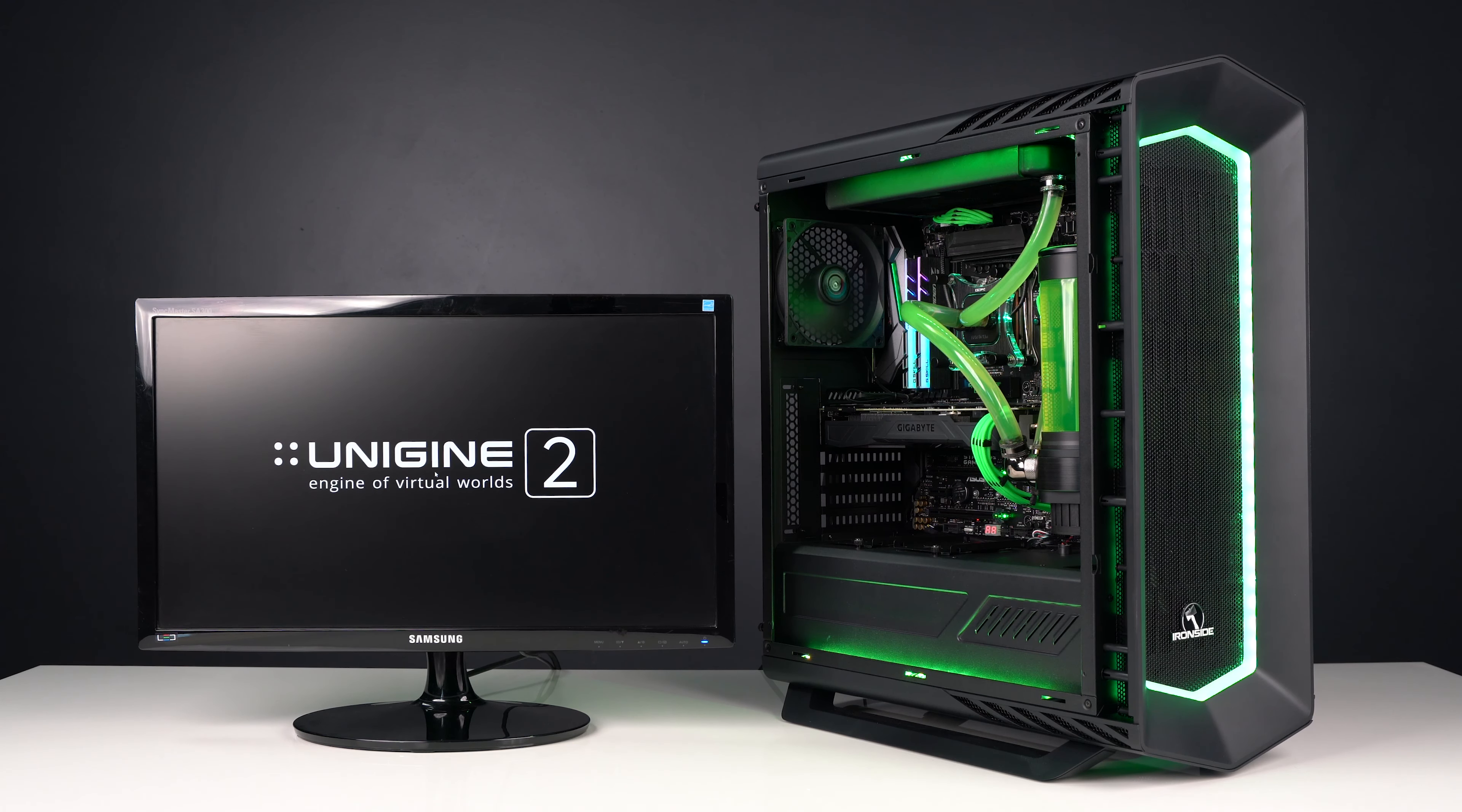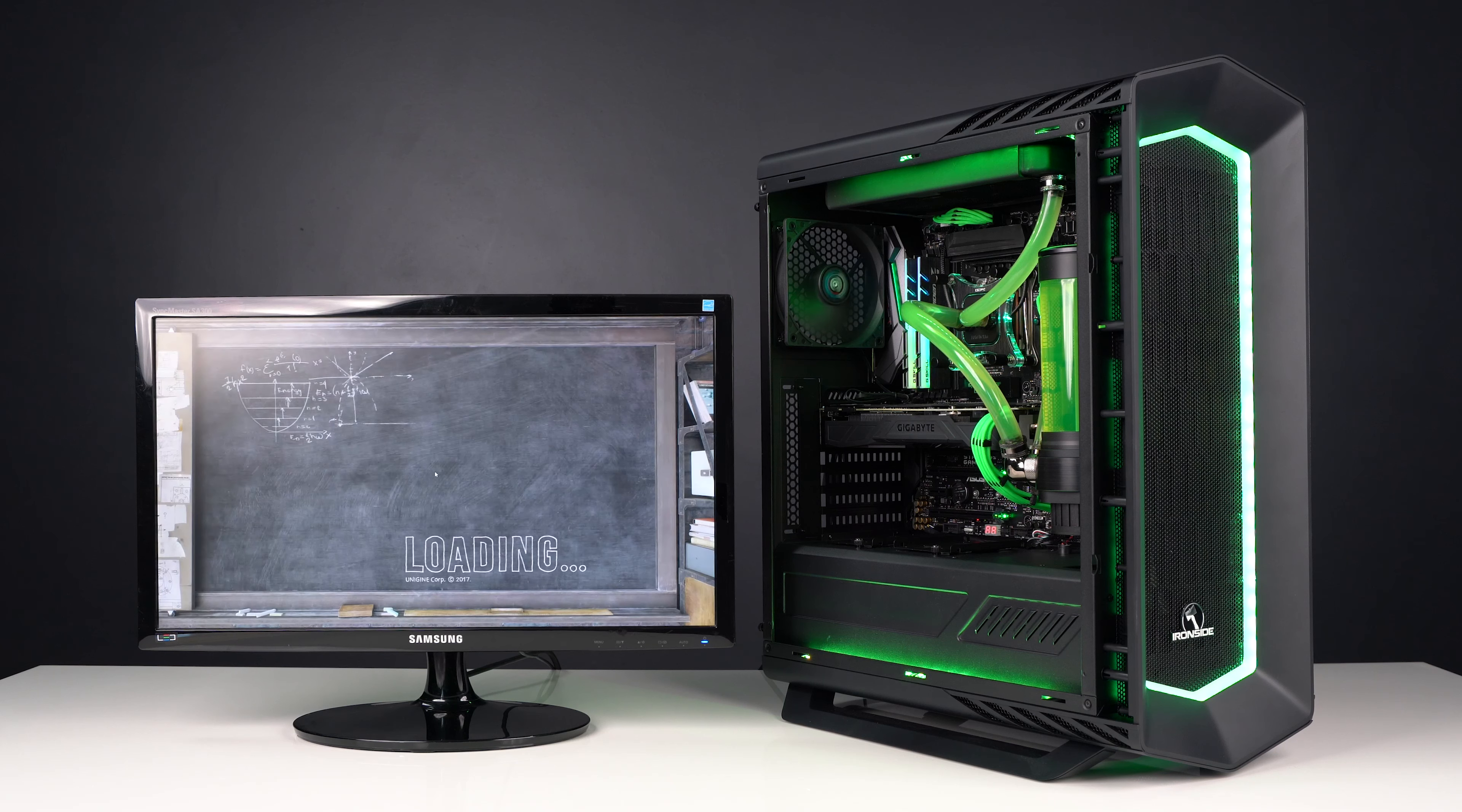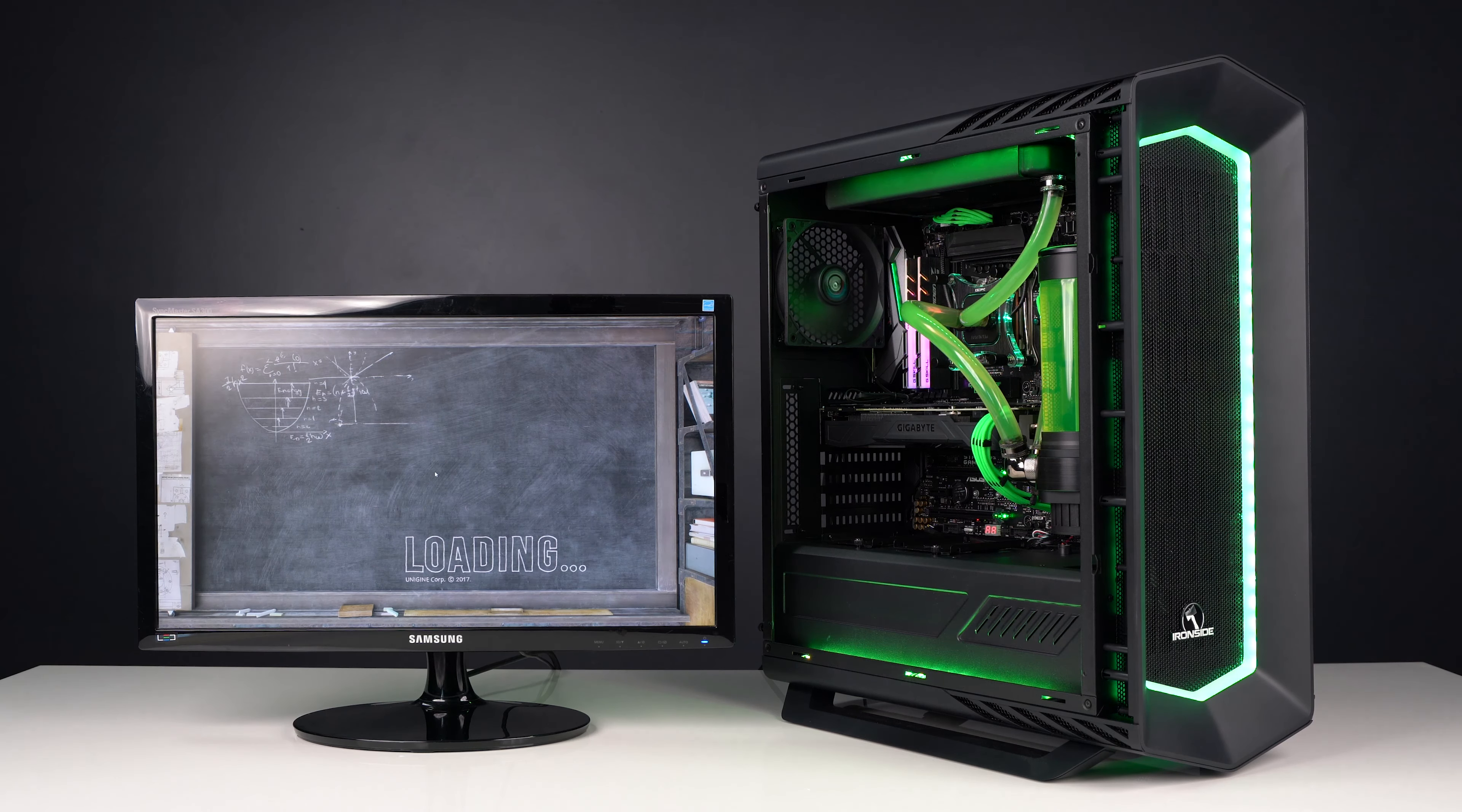We would normally let this run for up to 8 hours, but for video demonstration purposes, we're going to show you it running for approximately 3 minutes.